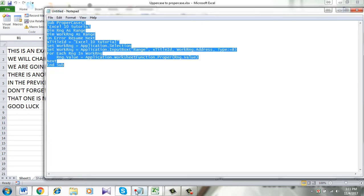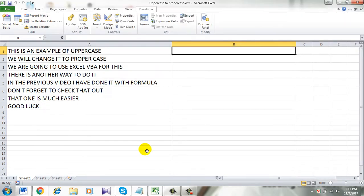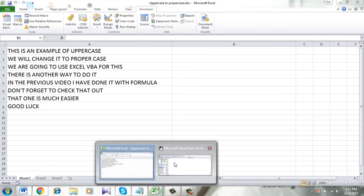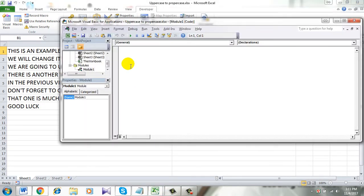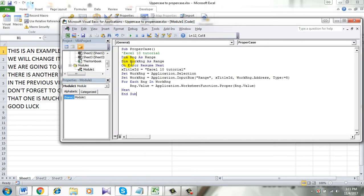I have already written the code and I'm just copying it here and pasting it here. Don't worry, I will pin the code in the comment section. Make sure you copy it from there. Okay, so here is the code.